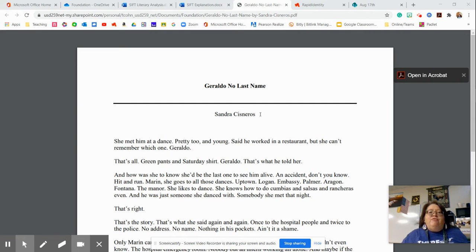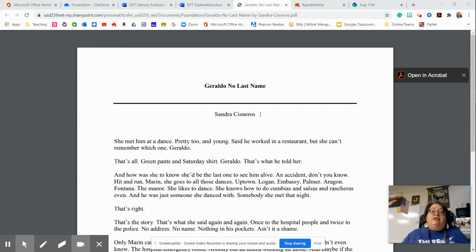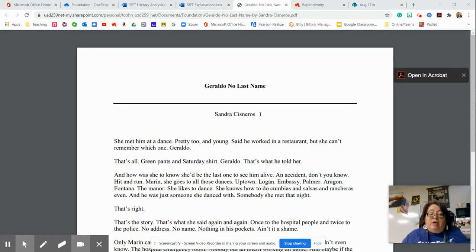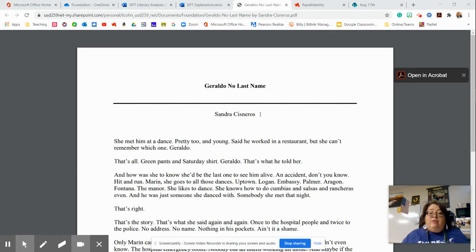This video will help you complete the SIFT literary analysis. It's a reading strategy as well. I will go through the explanation first, and then we will practice using the short story.